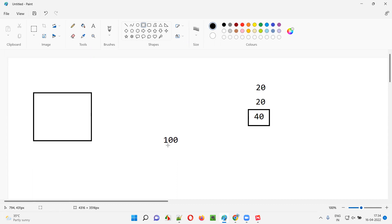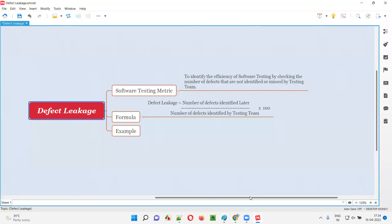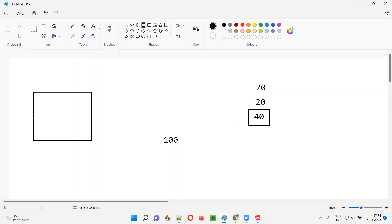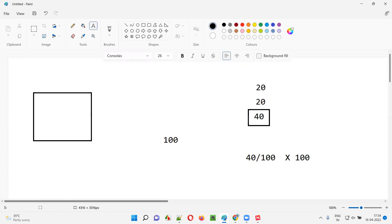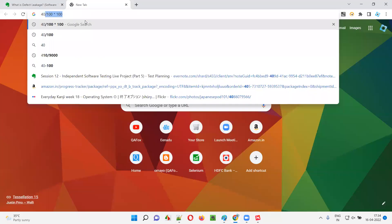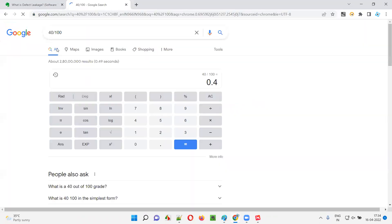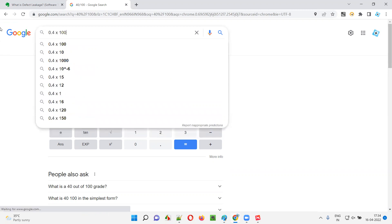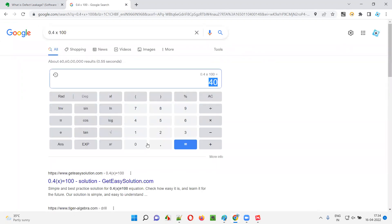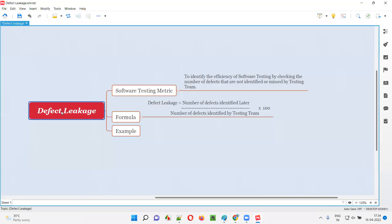The actual number of defects identified during testing was 100, but 40 were missed. To calculate defect leakage: 40 divided by 100, multiplied by 100. Let's do that — 40 divided by 100 is 0.4, and 0.4 into 100 gives us 40. That means defect leakage is 40% in this case.